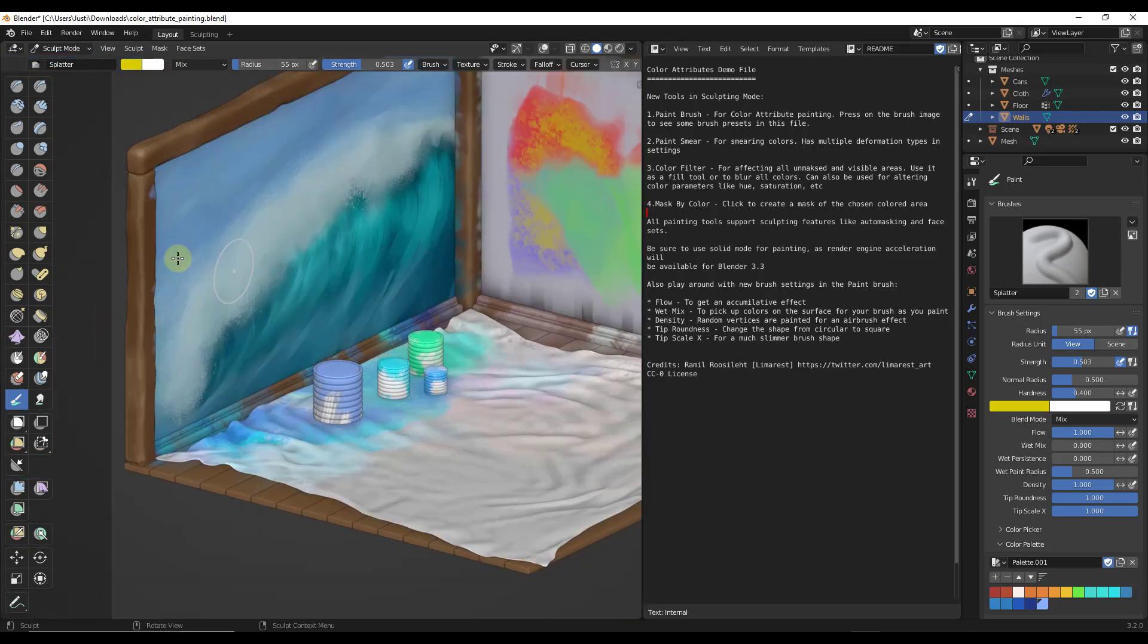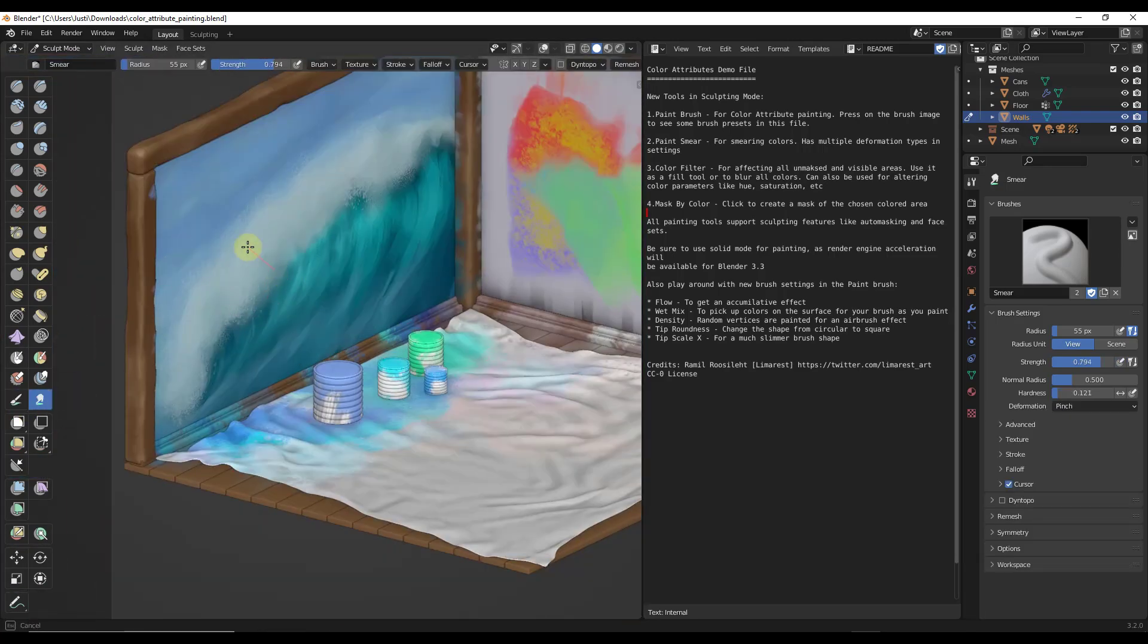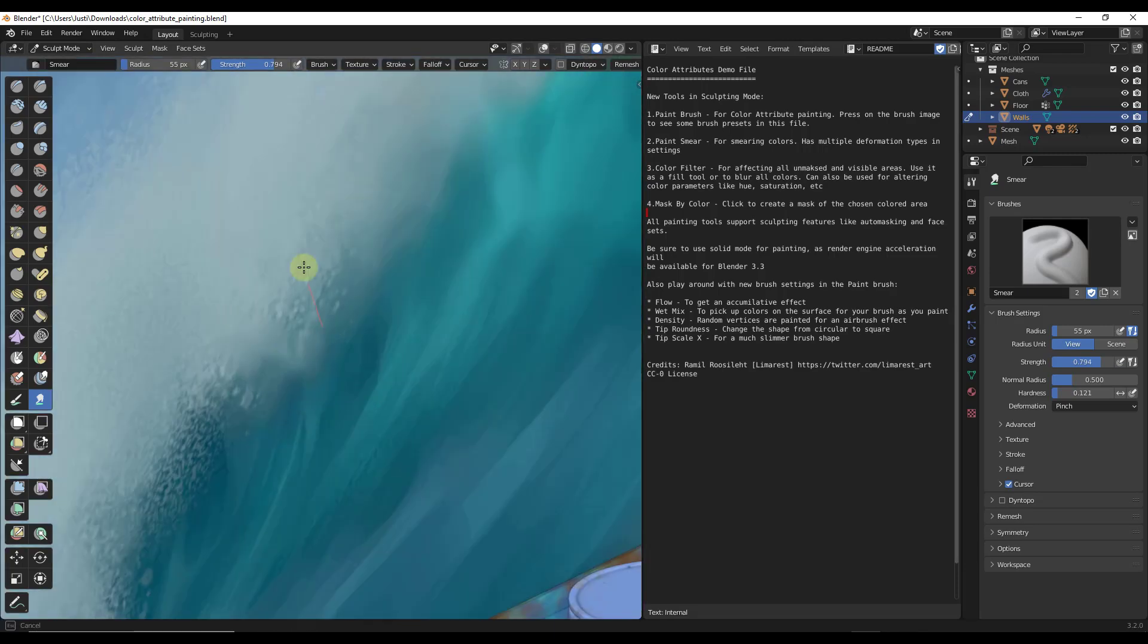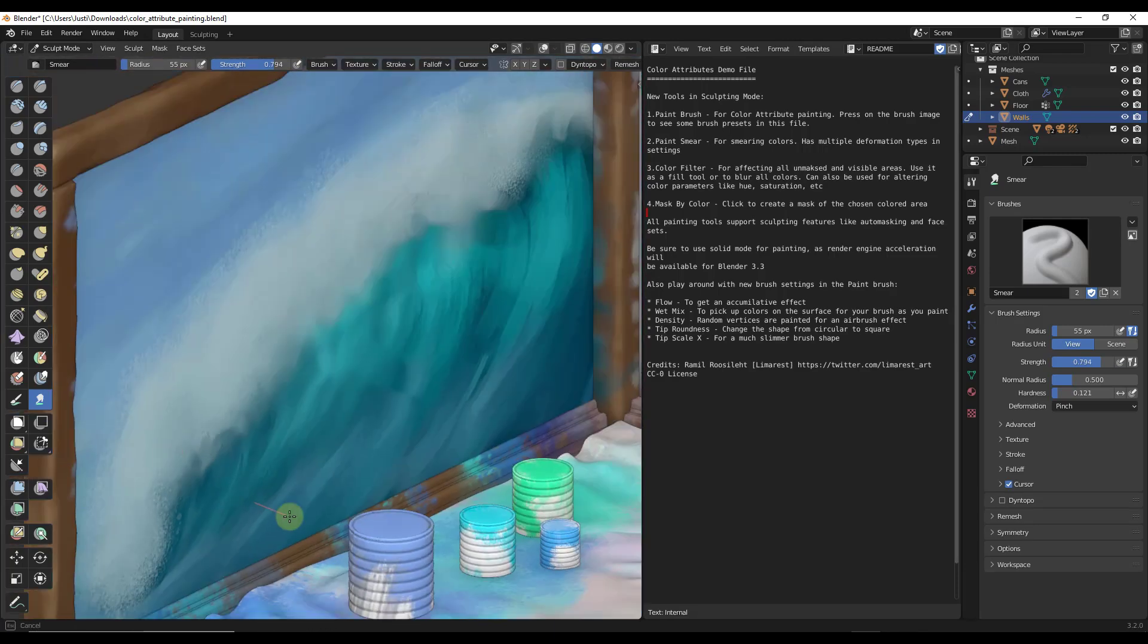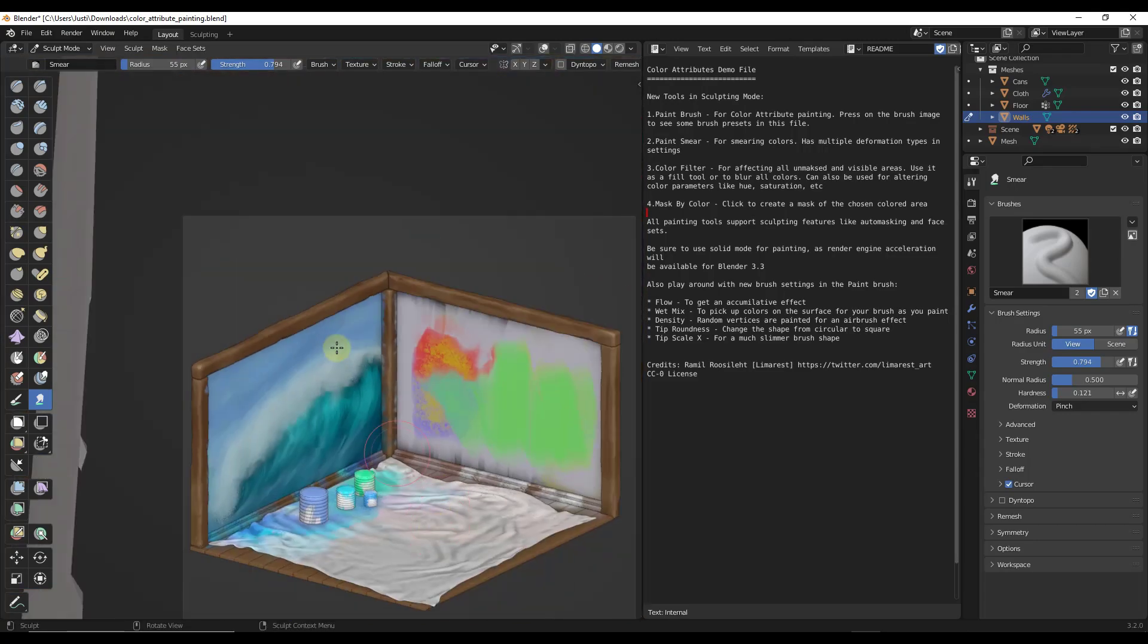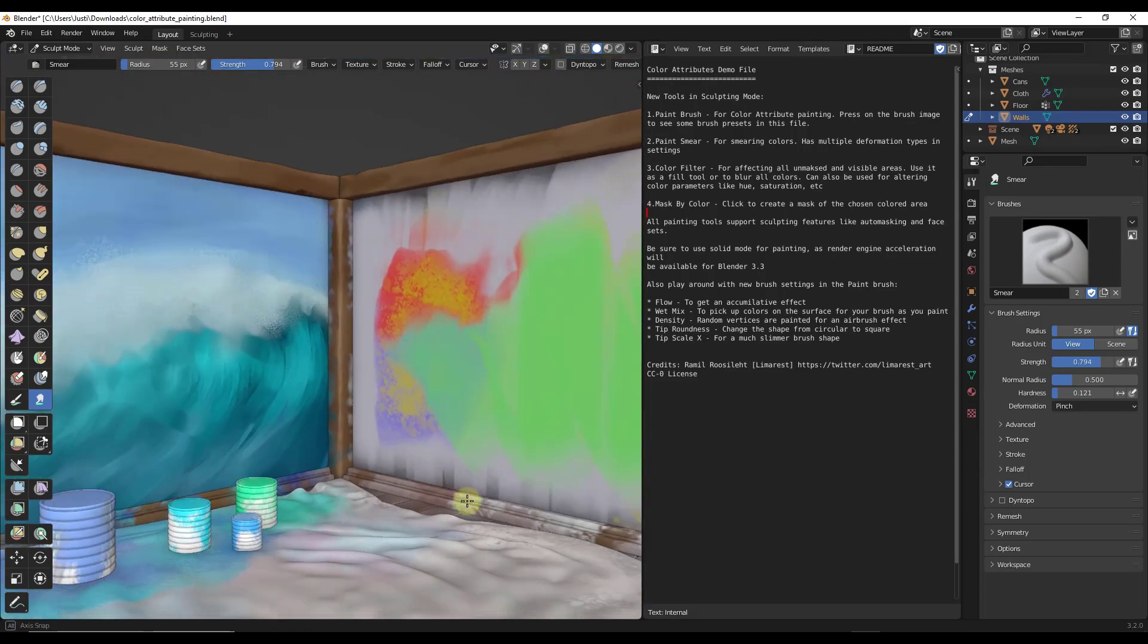And so you've got different brushes included in here as well letting you do things like add paint splatters and other things like that along with the different masks that are in here. So I definitely recommend that you give this one a try. This one's really fun using like the smear tool for example. So you can come in here and you can actually smear the colors across in here giving you the ability to actually do some real painting looks inside of your scenes in Blender.